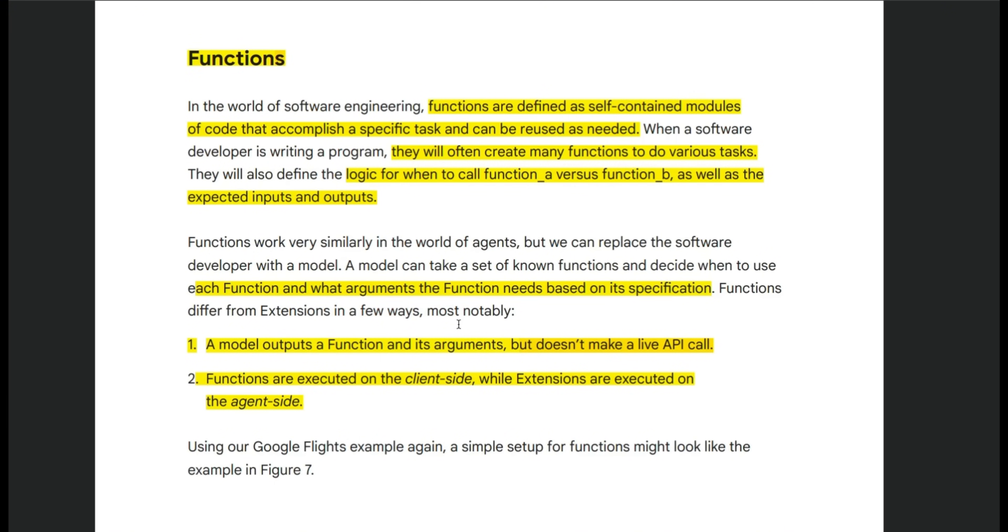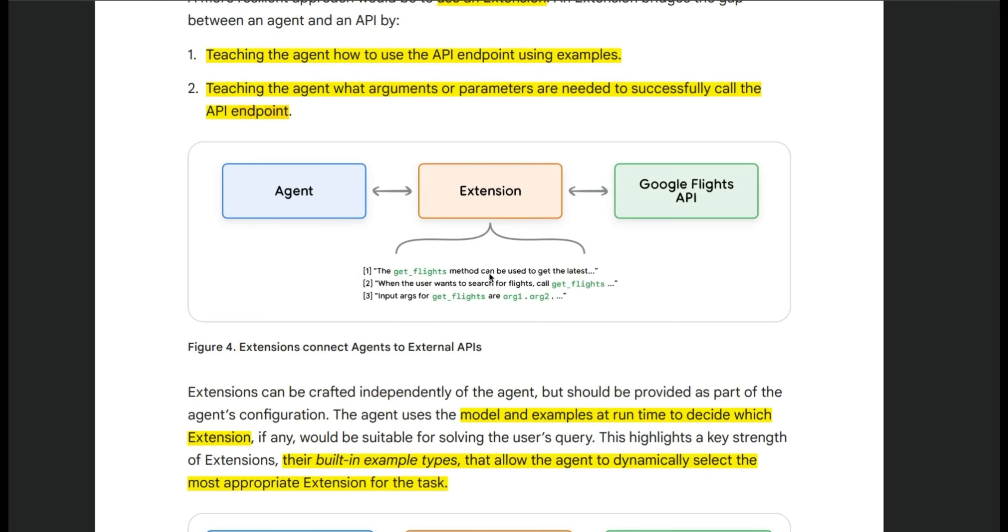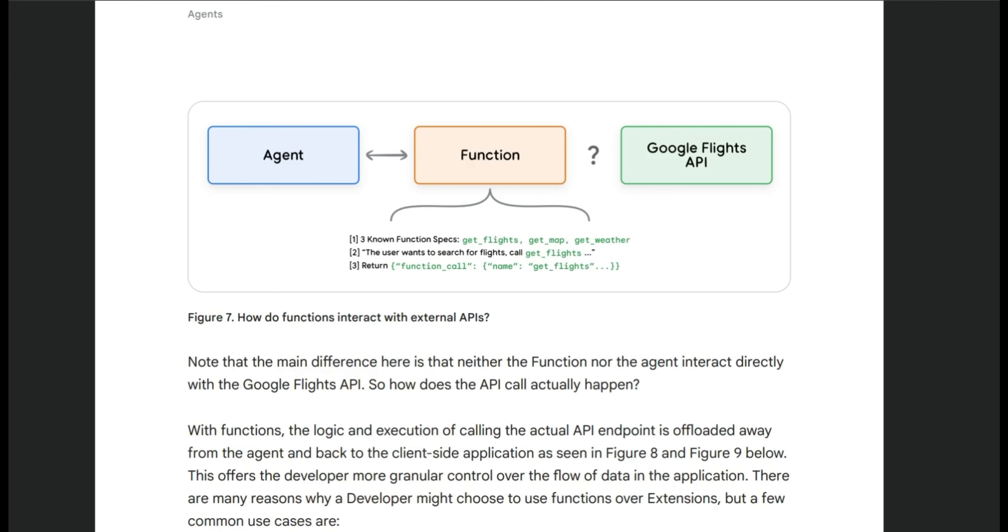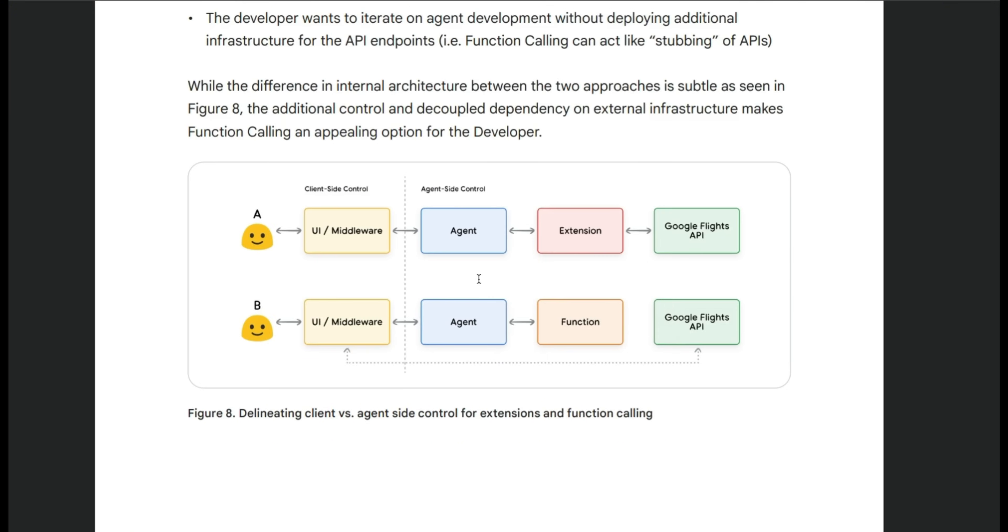The model just generates input outputs for a function that executes or implements a very specific operation that needs to be taken care of on the client side. The results are returned to the agent. The agent is going to use those observations to update its plan and take some actions. So to recap the difference, in case of extensions, these are few shot examples where the agent can execute them. Now, in case of functions, these are actual functions where inputs are coming from the LLM, then on the client side we execute those functions and send the results back to the agent or the LLM.